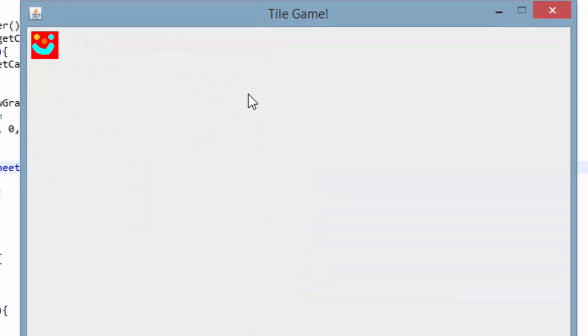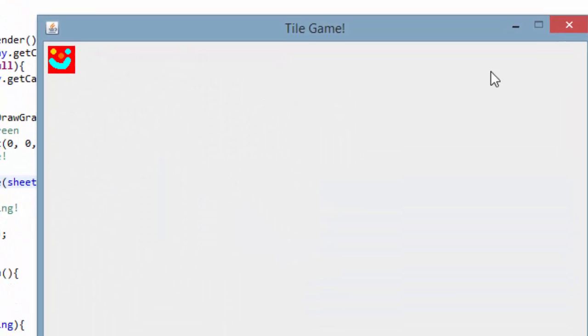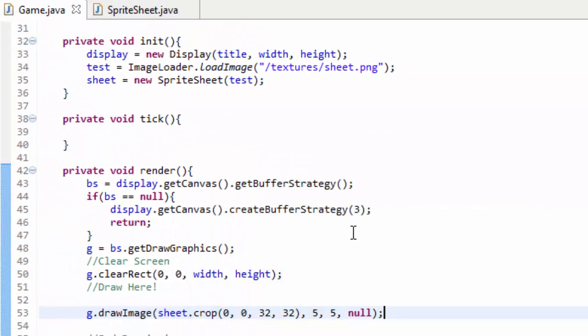Now if we run this it looks fine, it seems to run good, but in reality if we look at our code really closely we're going to find that we have a huge problem.